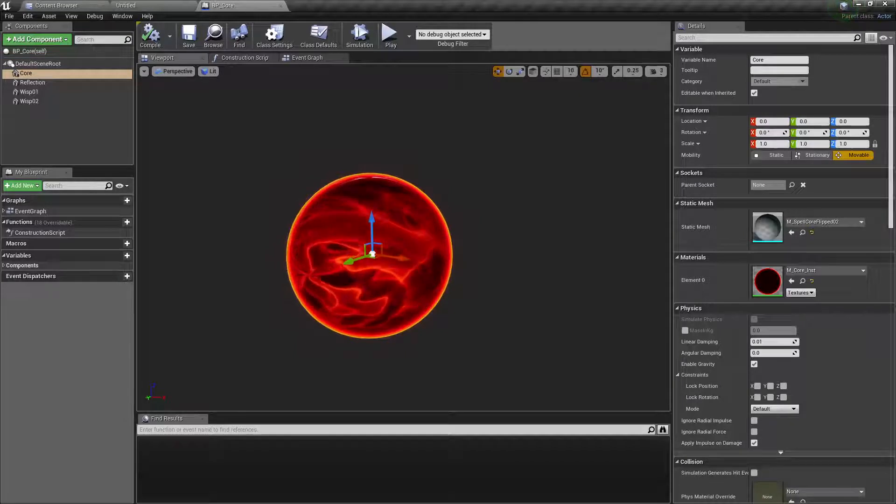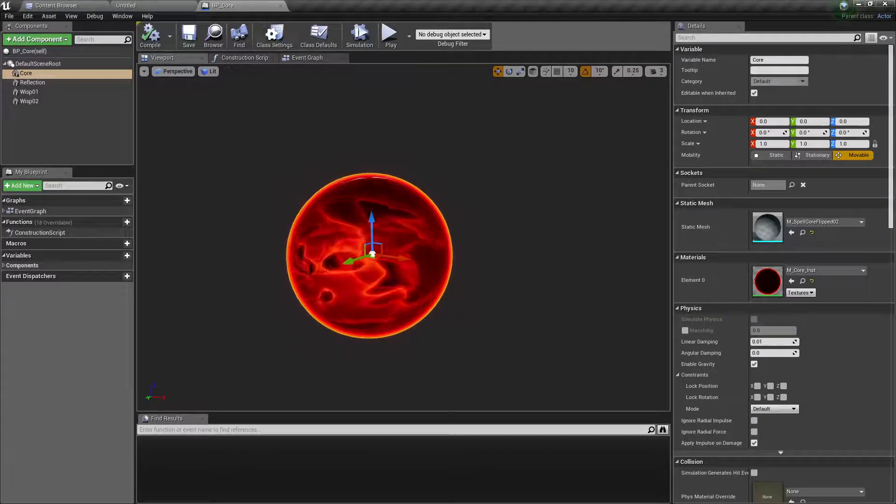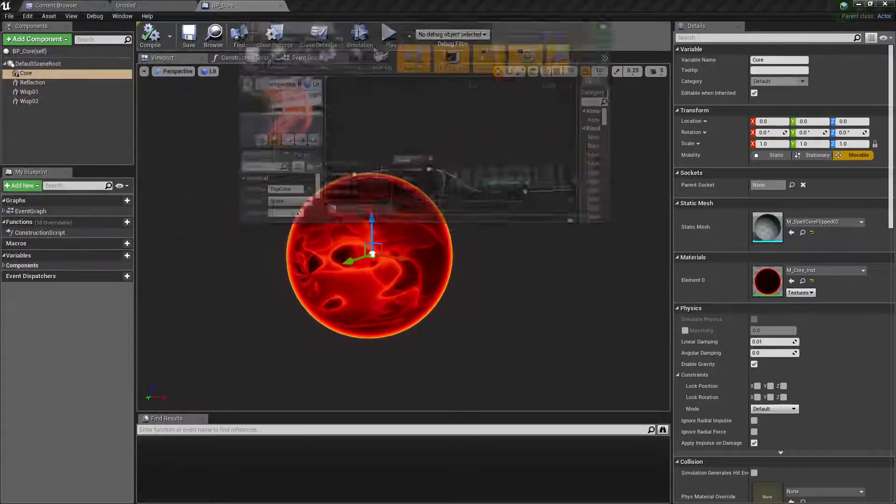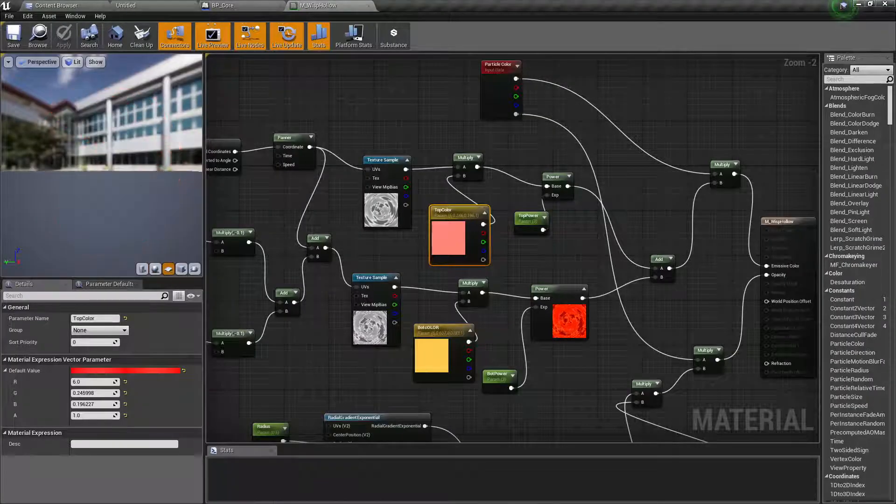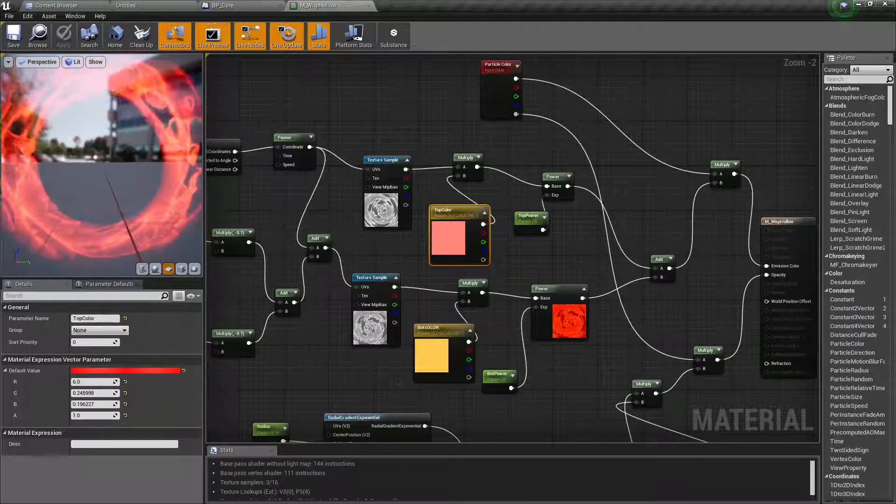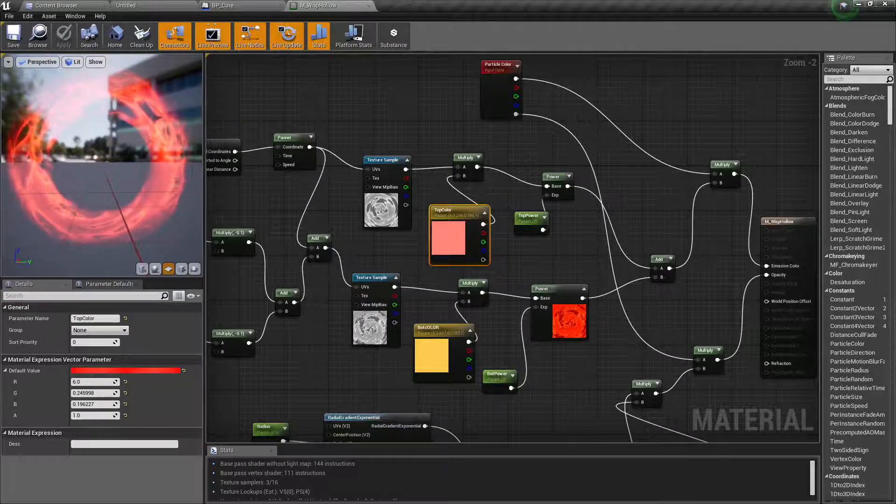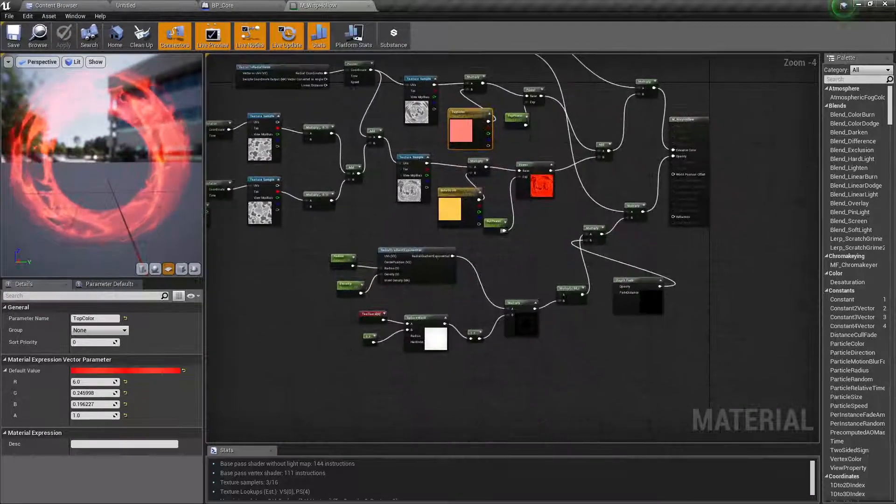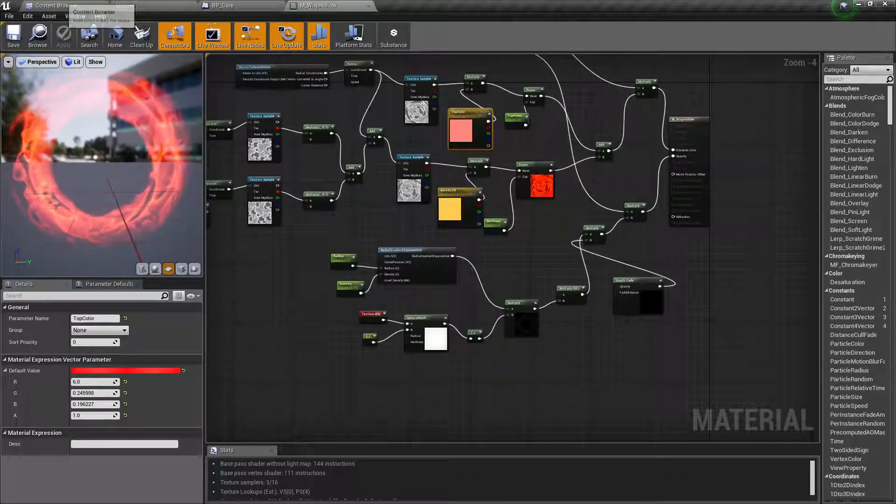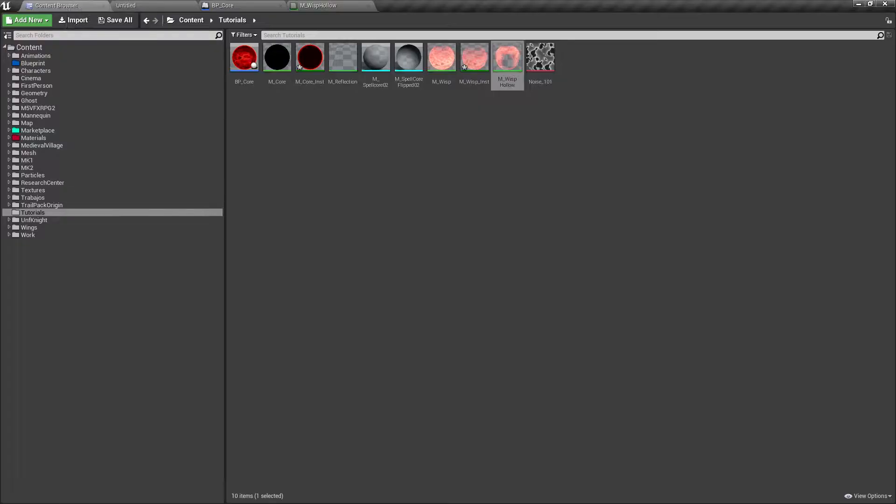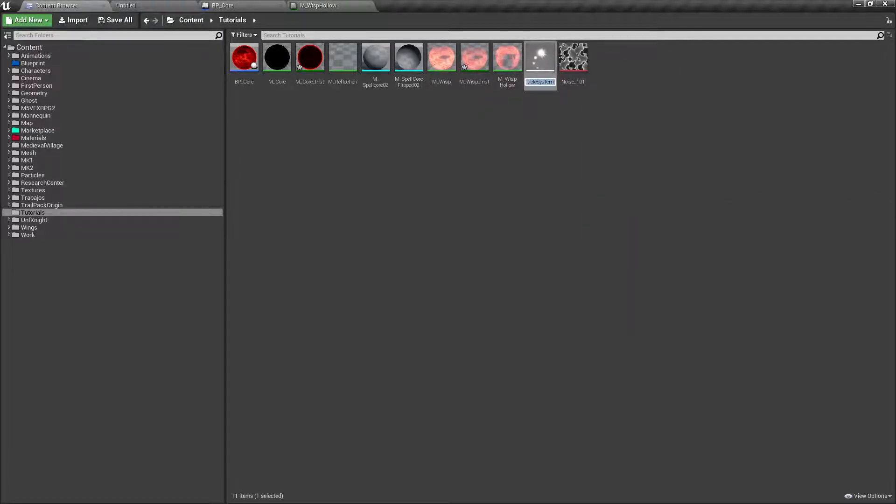In the previous video we made this holo material, and we are about to test it. So let's go to our folder, right-click particle system P wisp and enter it.